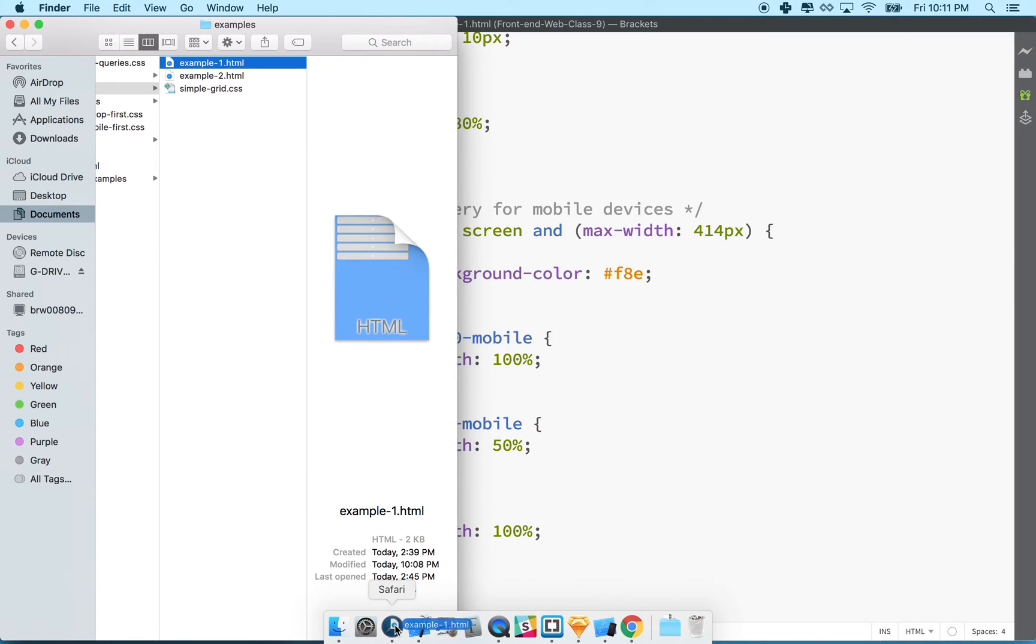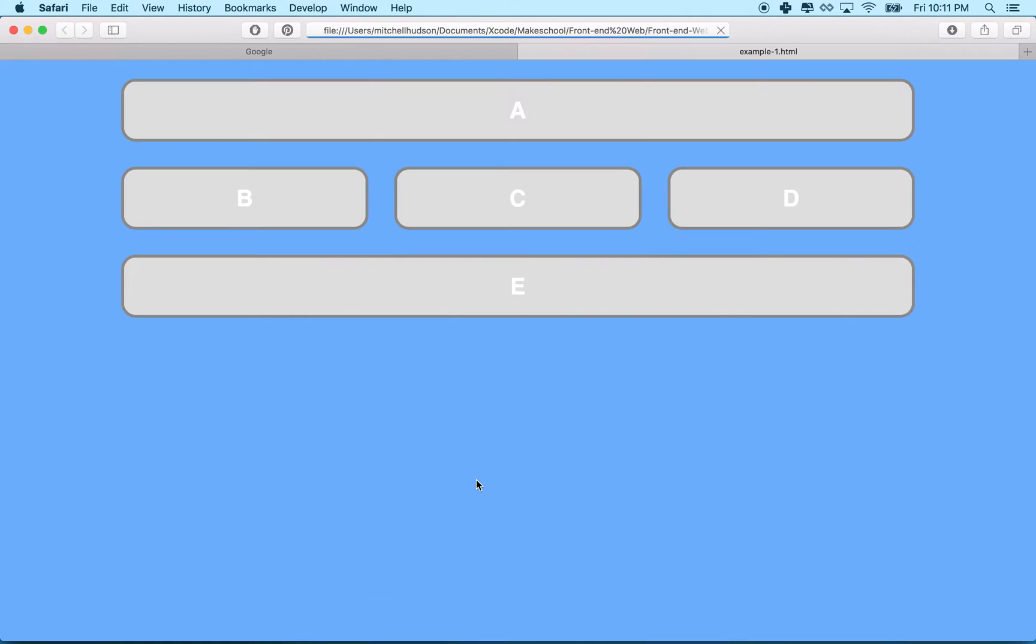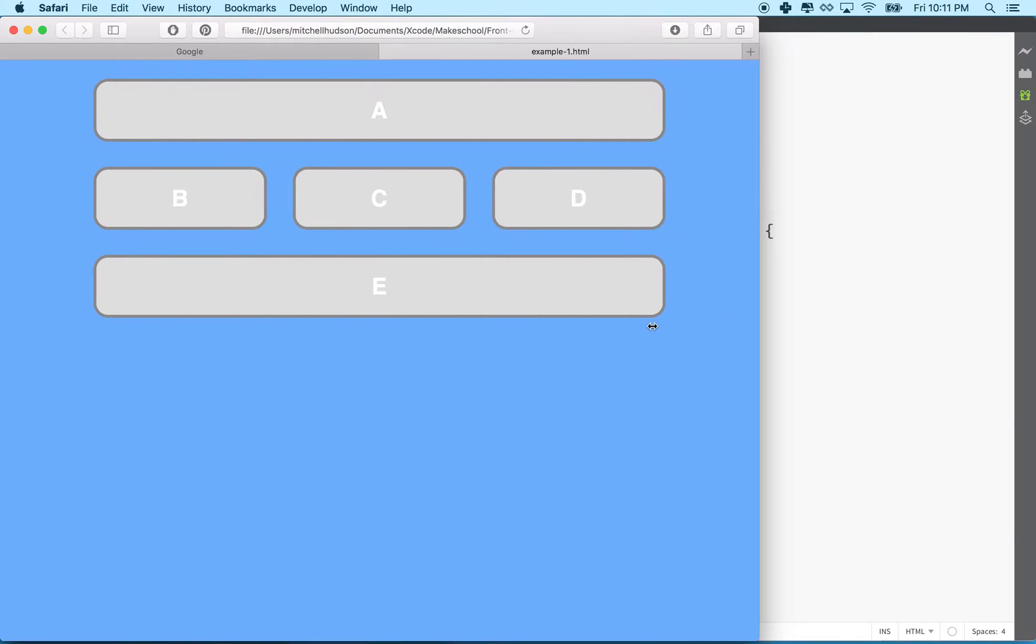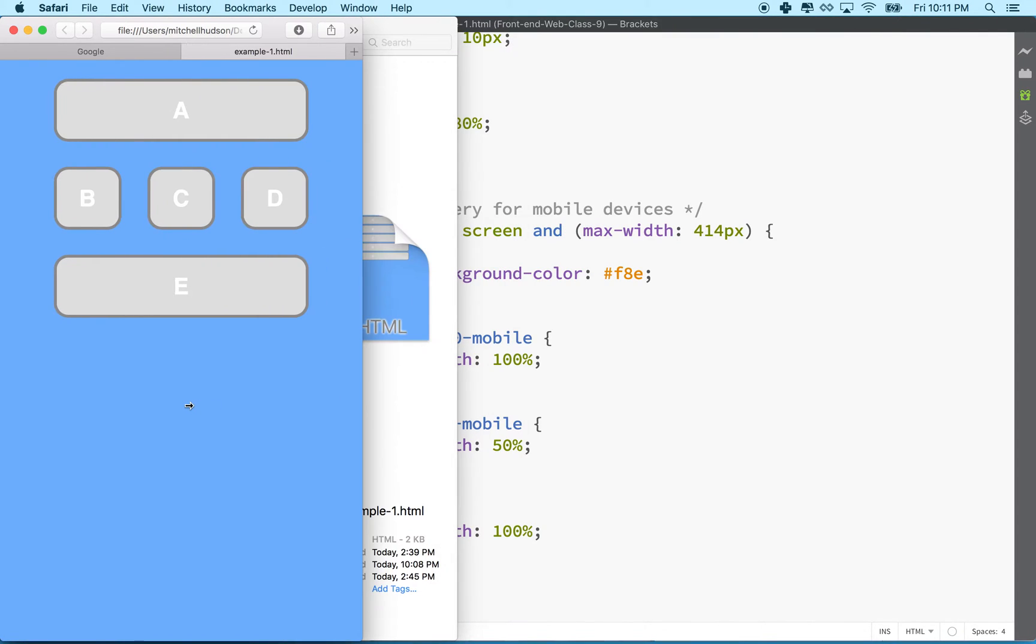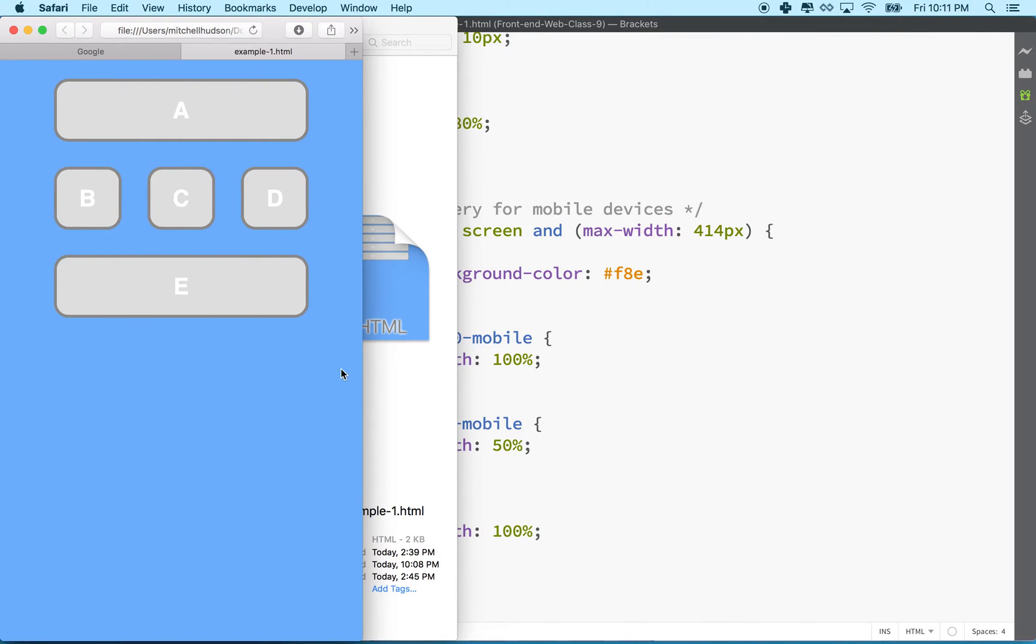I'll drag this over on top of Safari here and there's my desktop version, and as I drag over to here, it doesn't change. So the problem here is that in Safari, I'm unable to drag the window small enough to activate the media query.